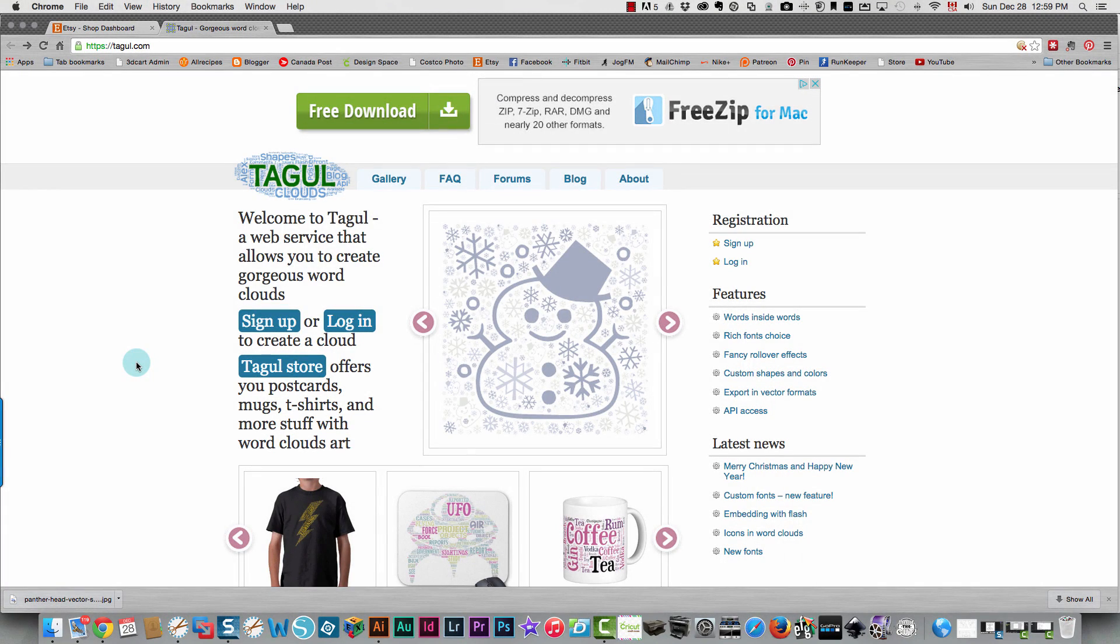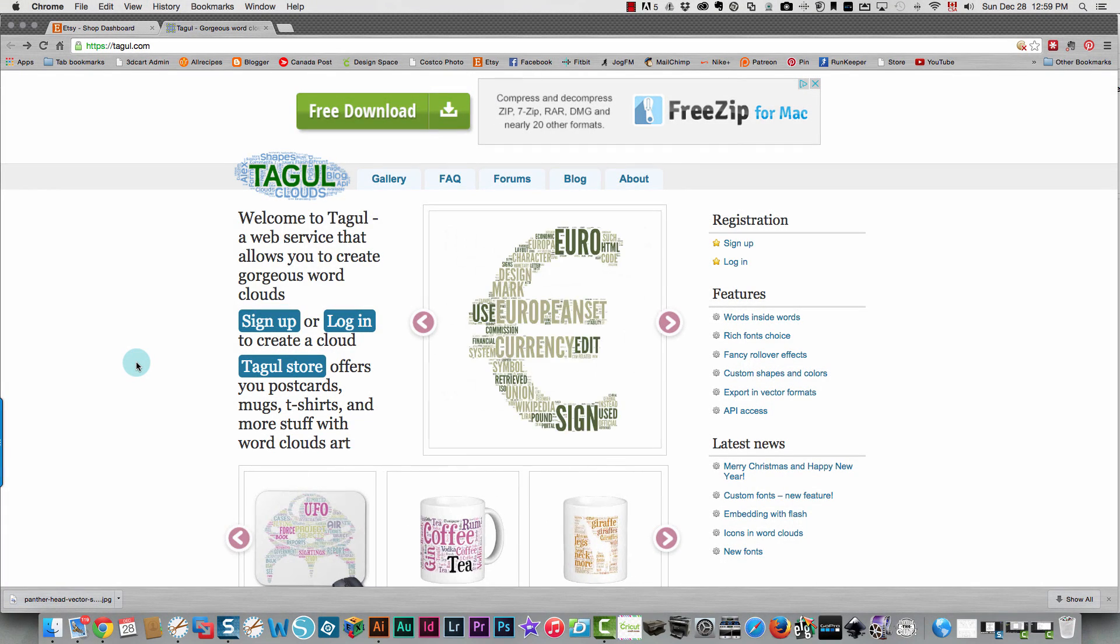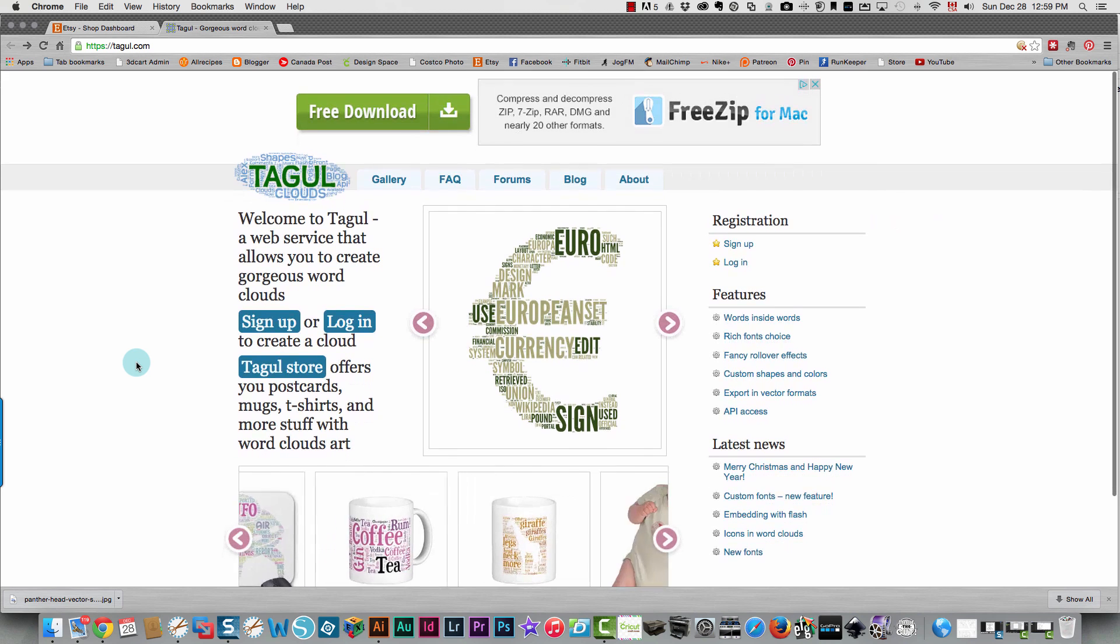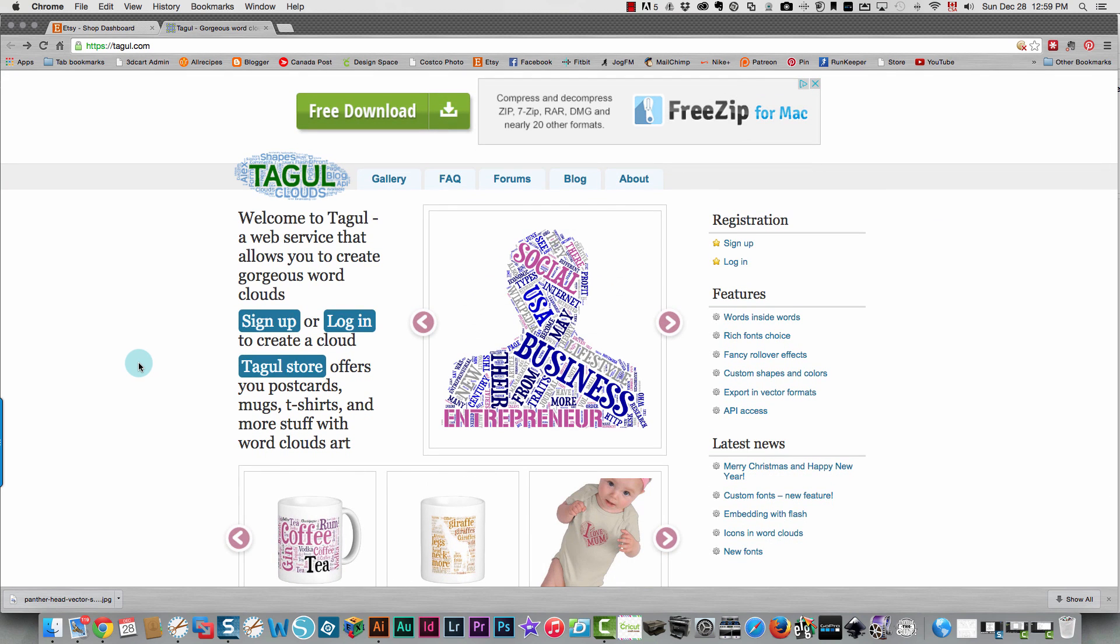In this video I'm going to teach you how to create some word art using Tagul clouds. Not sure how you pronounce that, Tagul I guess.